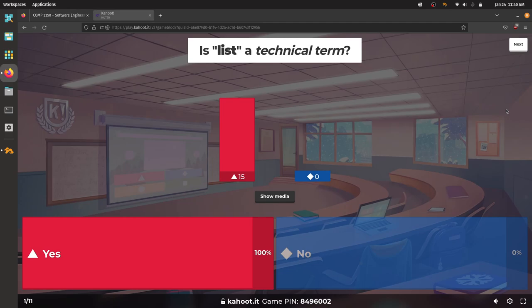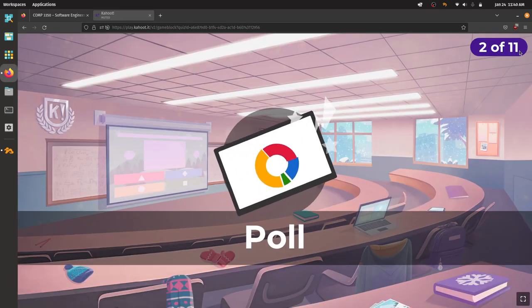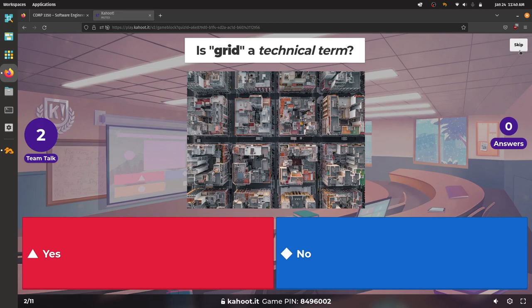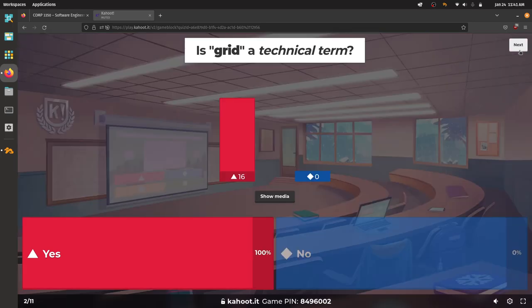I'm glad you all agree that 'list' is a technical term — both because it's a data structure or abstract data type name, and because in user stories I don't want to think about how something is going to look, just what it's going to do. Similarly, 'grid' — that's not a data structure per se, but in the same way as 'list,' it starts describing what things are going to look like, and we don't want that yet. So I think 'grid' is also a technical term.